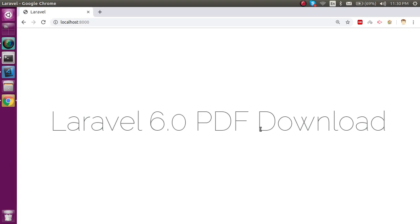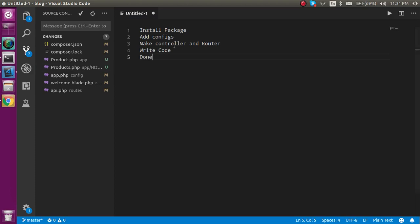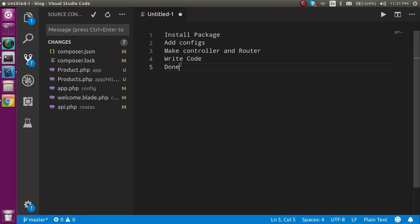Hi everyone, welcome back to the Laravel 6.0 video tutorial. In this video we are going to learn how we can download the PDF with Laravel. These are the steps we have to do for the download PDF code: first install the package, then add some configs, make the controller and the router, write the code, and done.